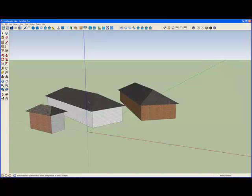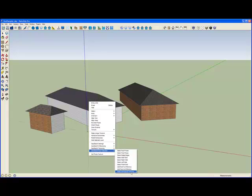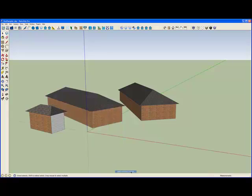So if I select this and go to the roof selection and say apply geotypical textures, it changes it to those current settings.